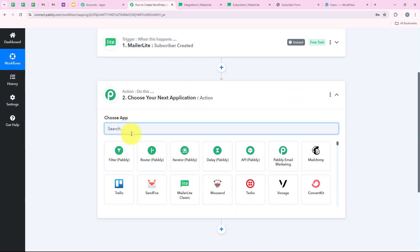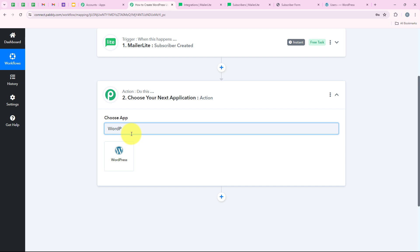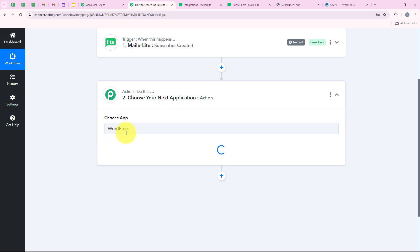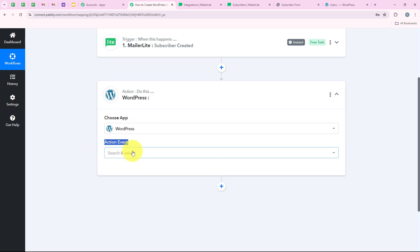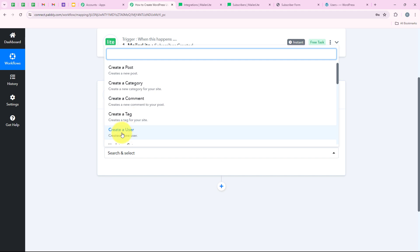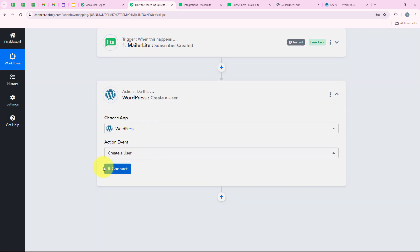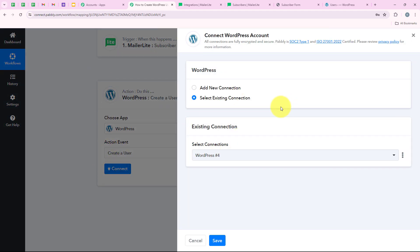For our action application, we are going to select WordPress, because I want that as soon as a new subscriber is created in my MailerLite account, automatically a user should be created in my WordPress so they can access my exclusive content. I'll search for it and select it. For the action event, we are going to select 'Create a User,' then click on Connect. It is asking me for the same. If you have already connected your WordPress account with your Pabbly workflow, you can click on Select Existing Connection and then Save.